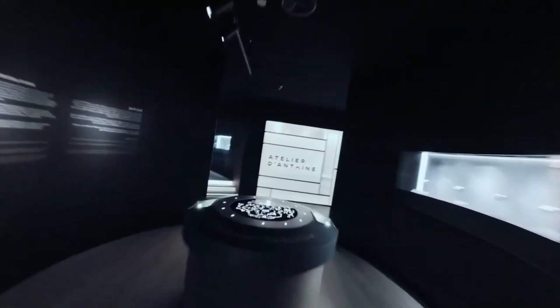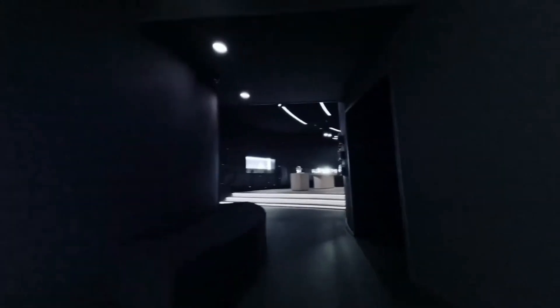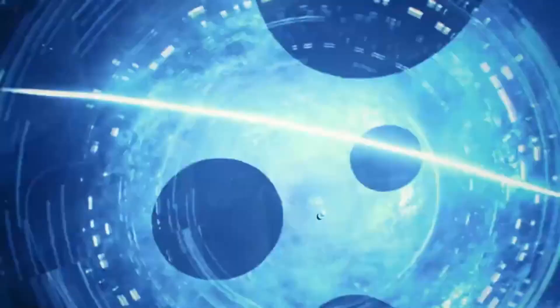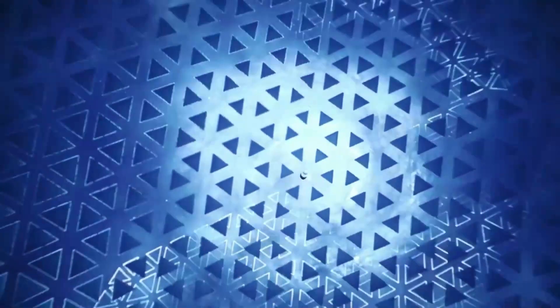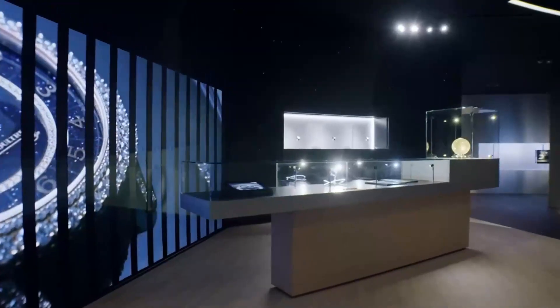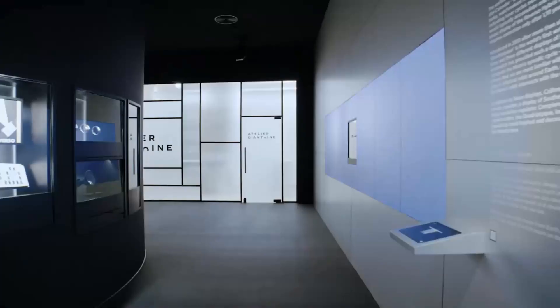For over 180 years, this iconic brand has been crafting some of the most exquisite timepieces in the world, each one a true work of art that combines beauty, innovation, and timeless elegance.